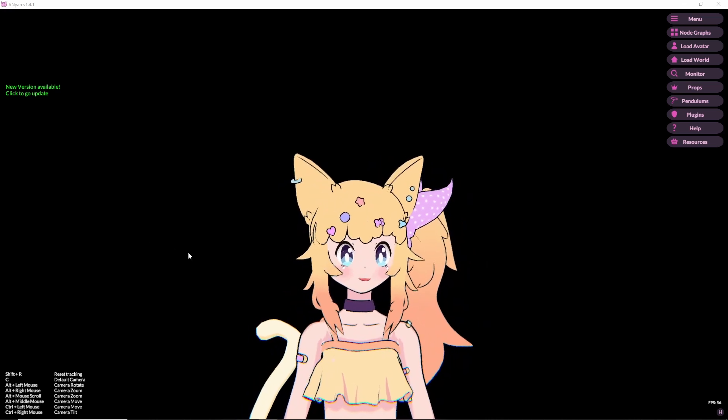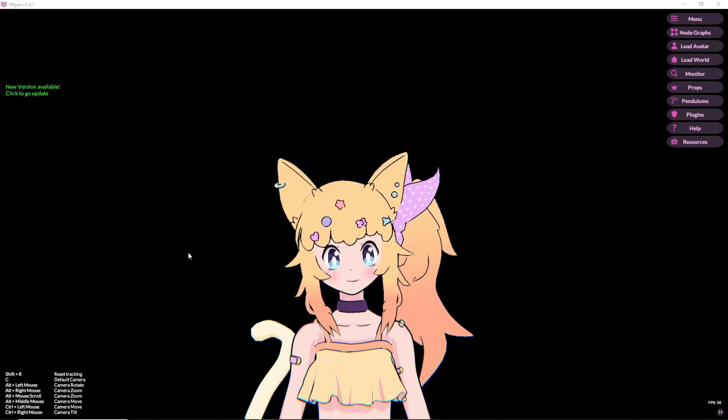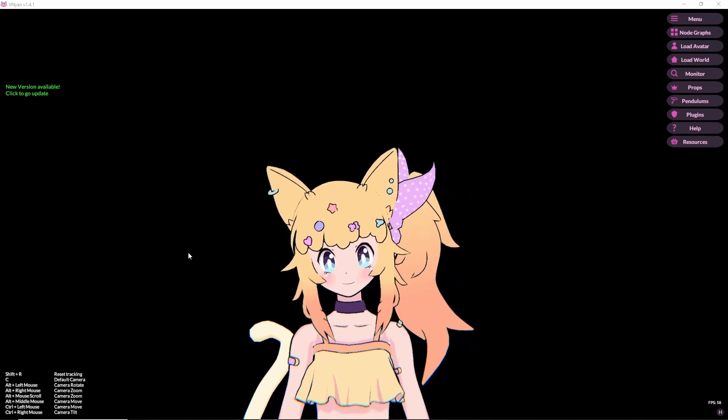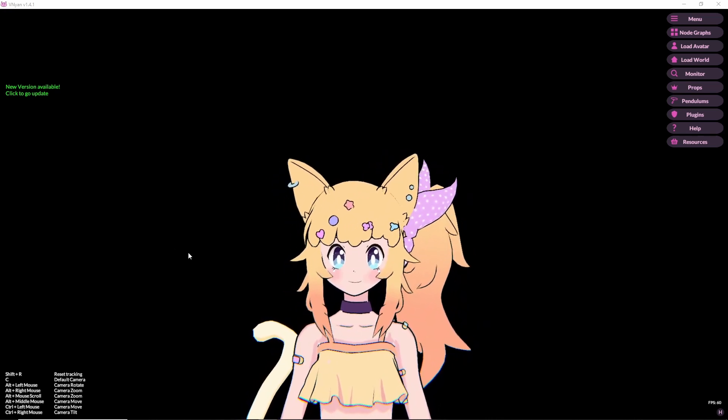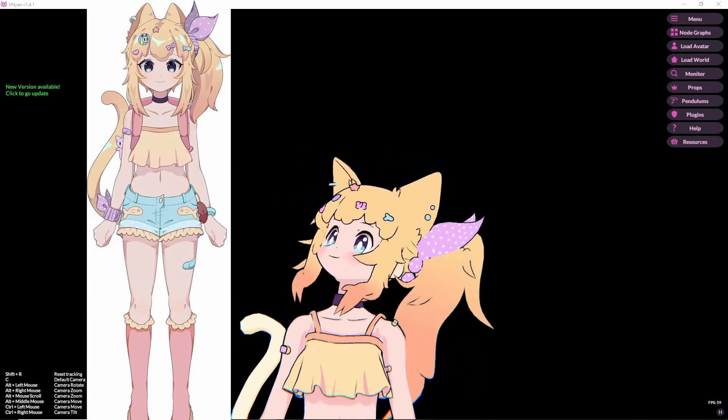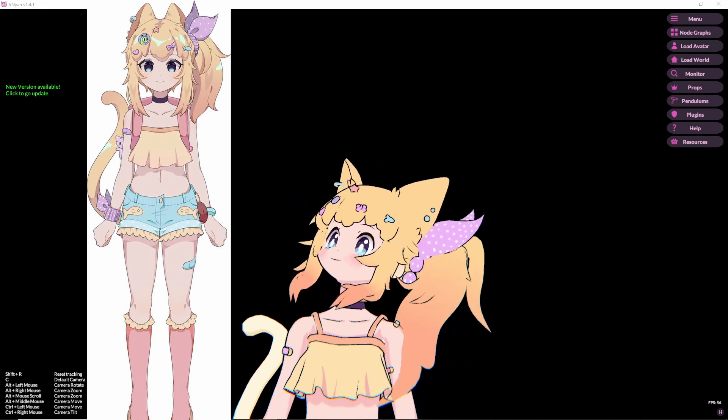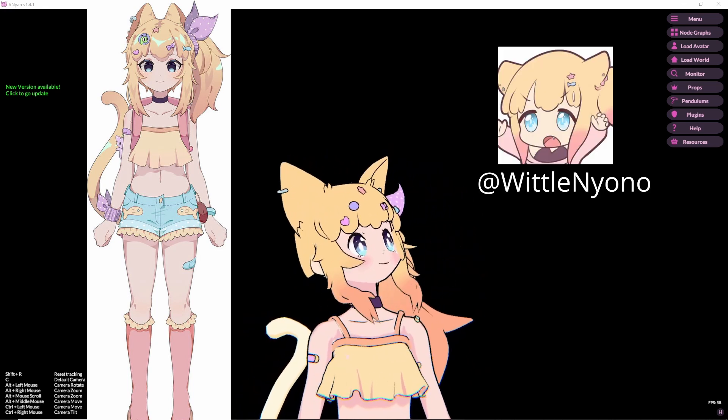Hello hello! So this video is going to be an overview of me making this VTuber model for this person.